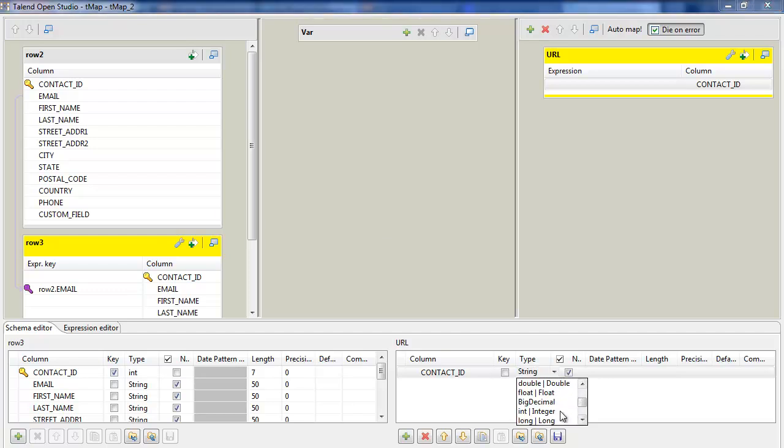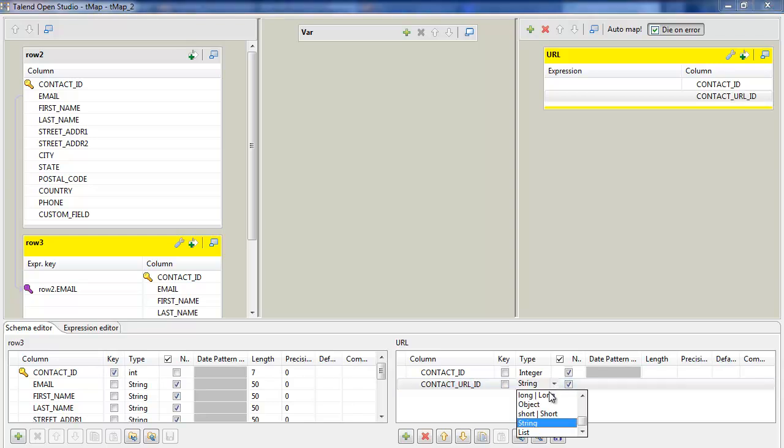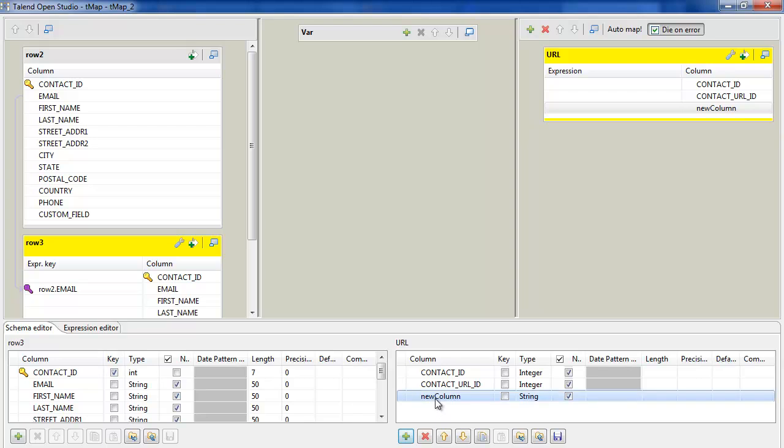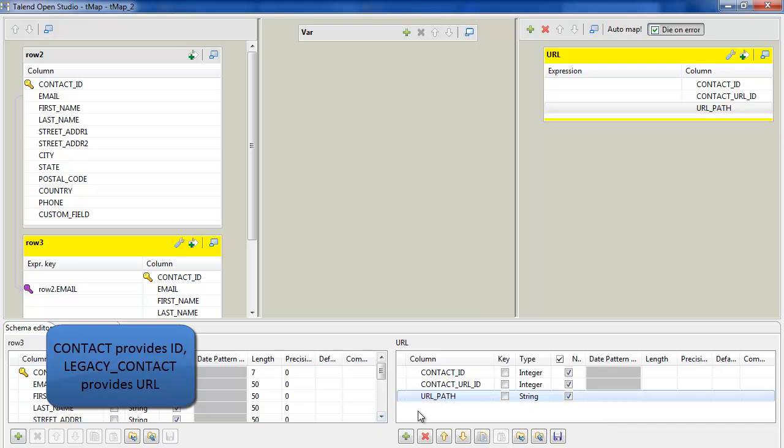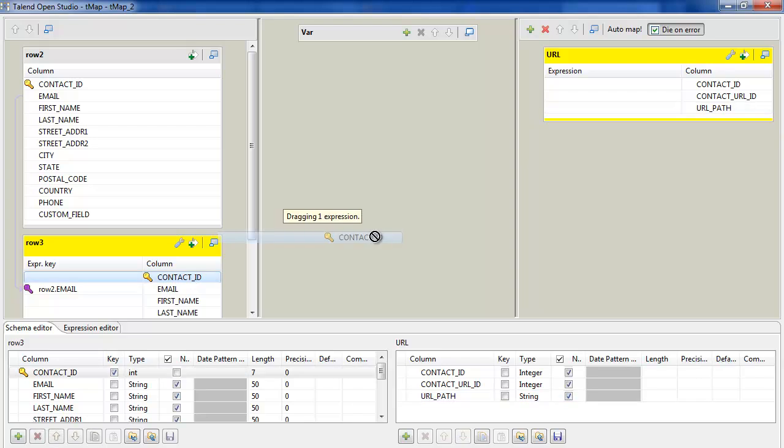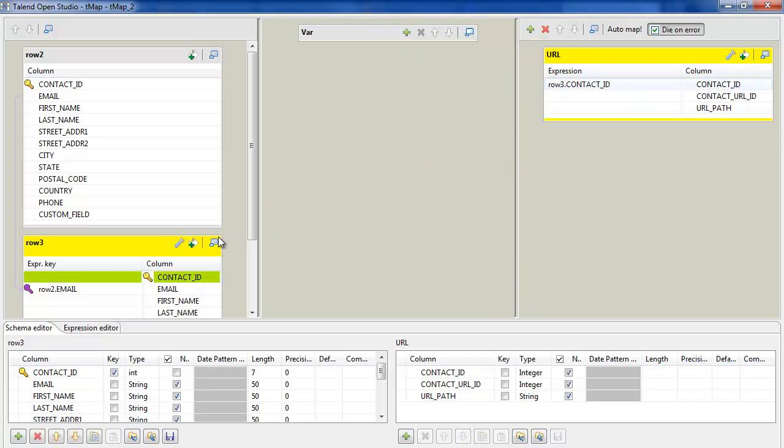Because the map component is disassociated from the MySQL output contact URL, I'll create the schema by hand here. It's a simple three column table. Contact ID is going to be provided by the contact table rather than the legacy contact table. Contact URL ID is going to be left blank because that's an auto increment column. And URL path is what was the custom field.